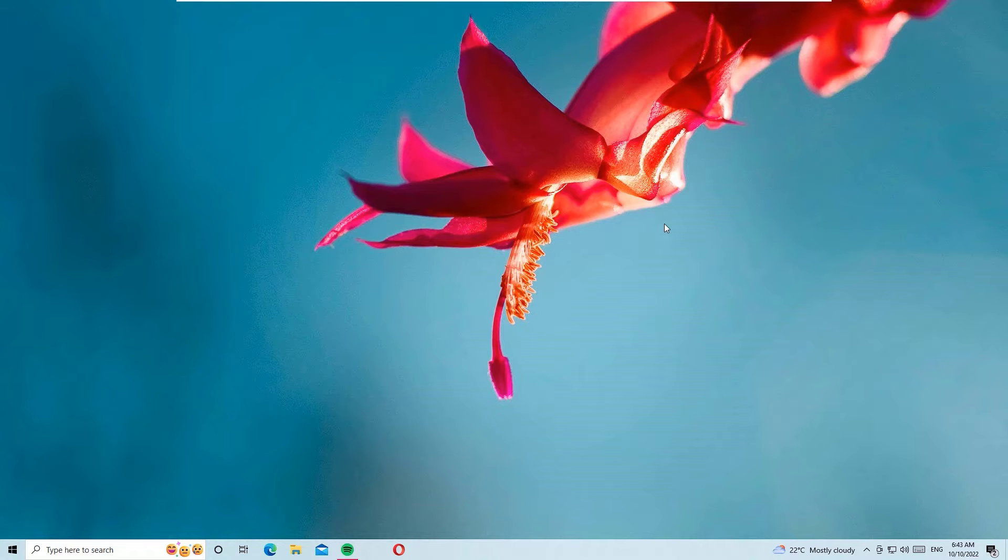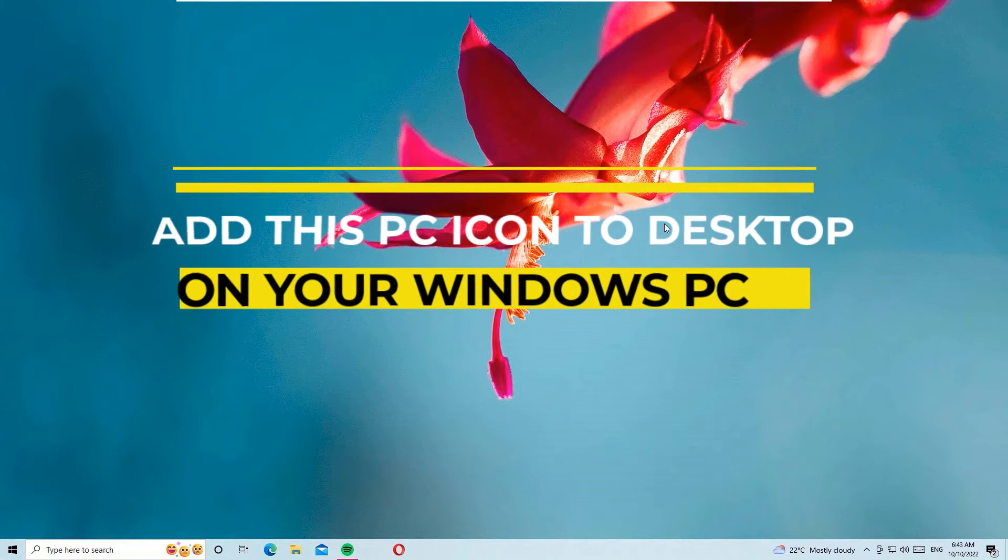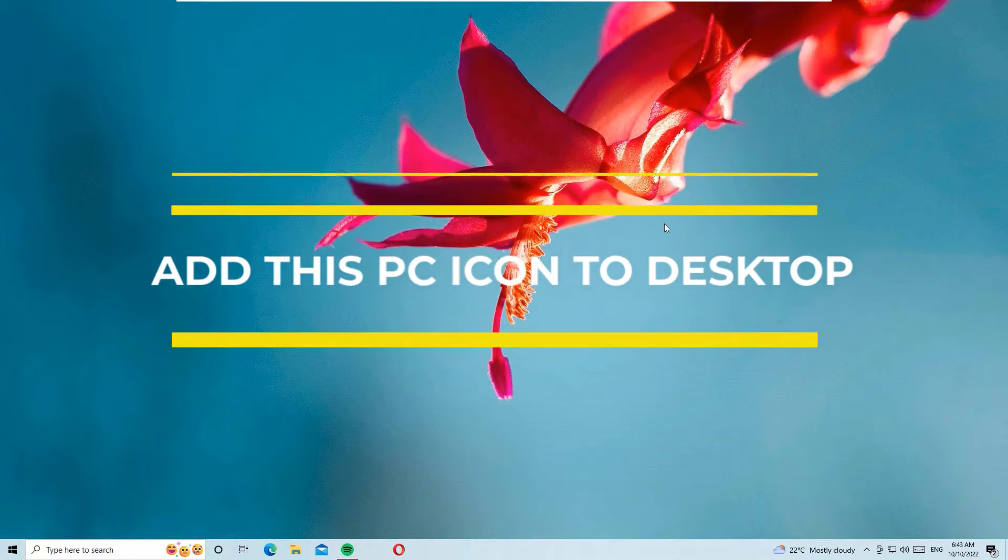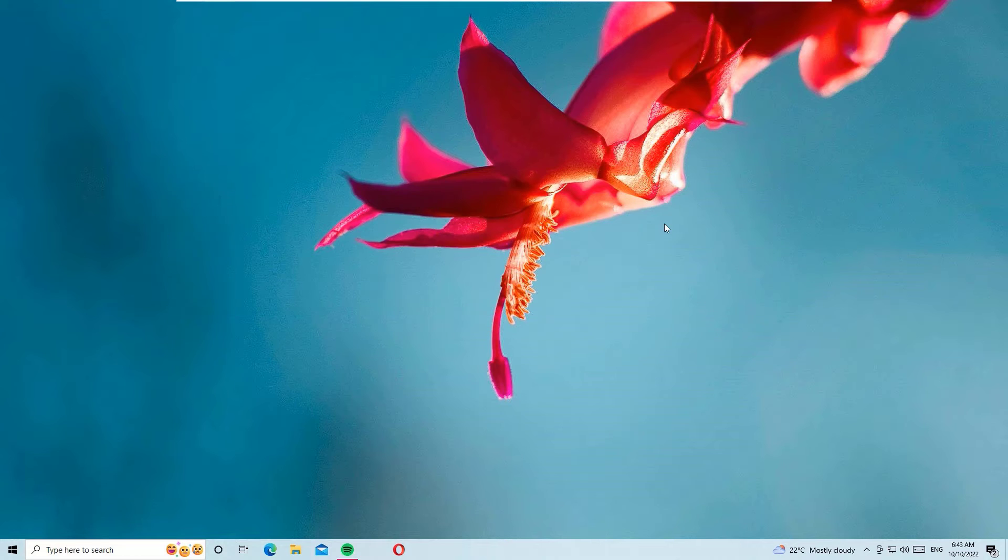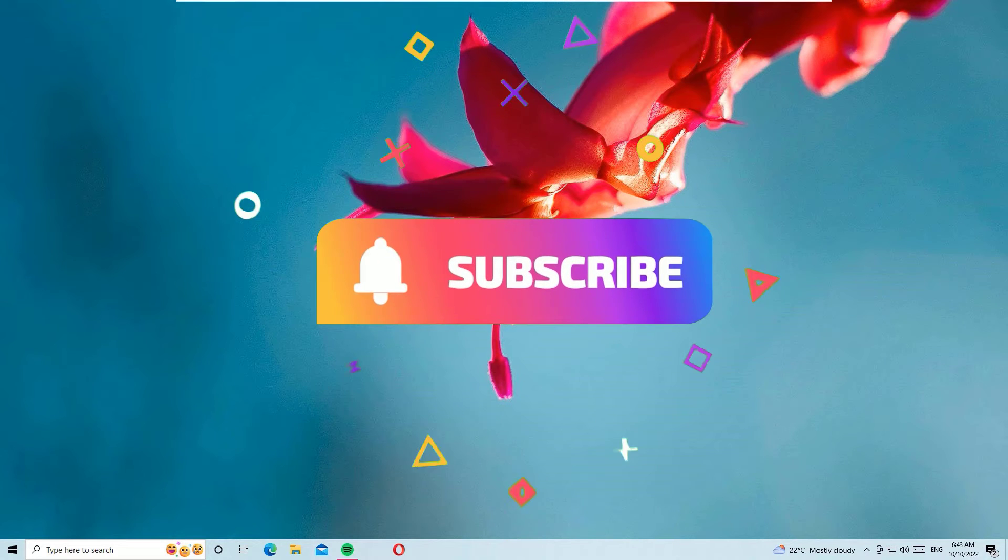Hi, welcome again on another super quick tutorial on how to enable my computer or this PC icon on your desktop. Yes guys, if you are using Windows 10 and want to bring this PC icon on your Windows 10 desktop, then this is the right video for you. If you are watching my video for the first time...